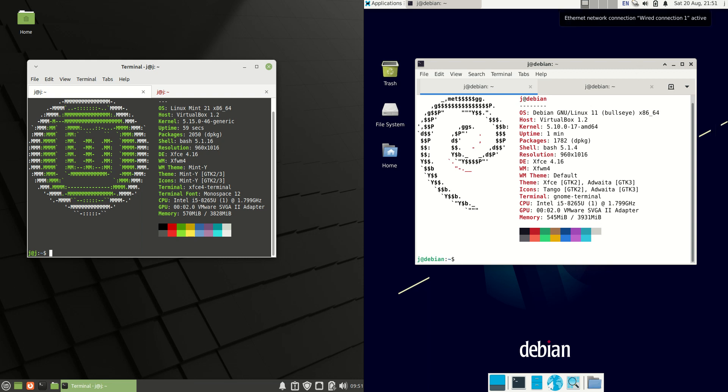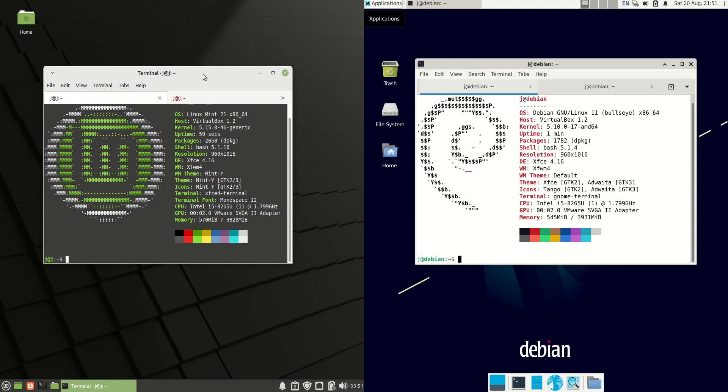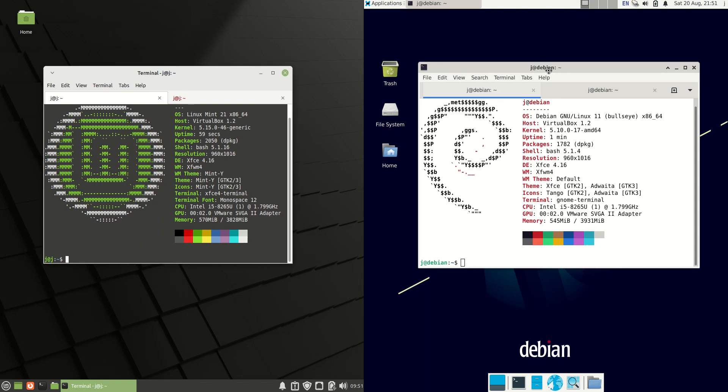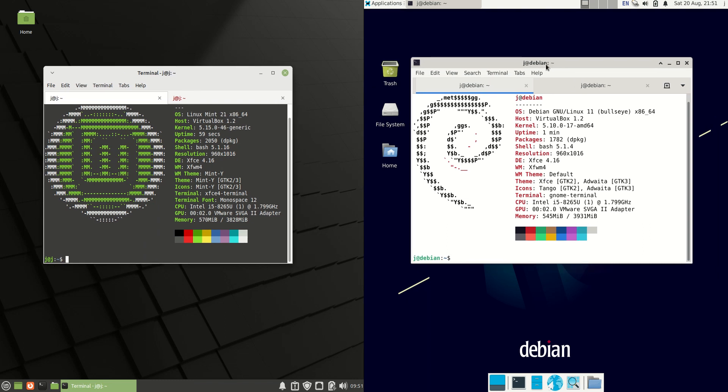Good day YouTube. Today I'm doing just a bit of a fun comparison video between Linux Mint 21 on the left hand side versus Debian 11 on the right hand side.